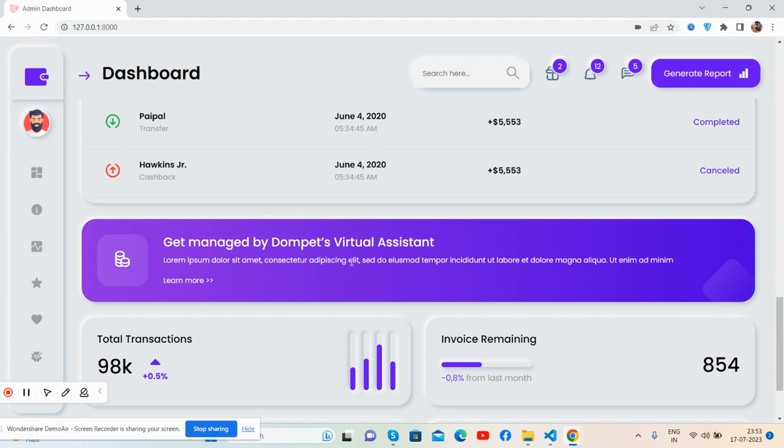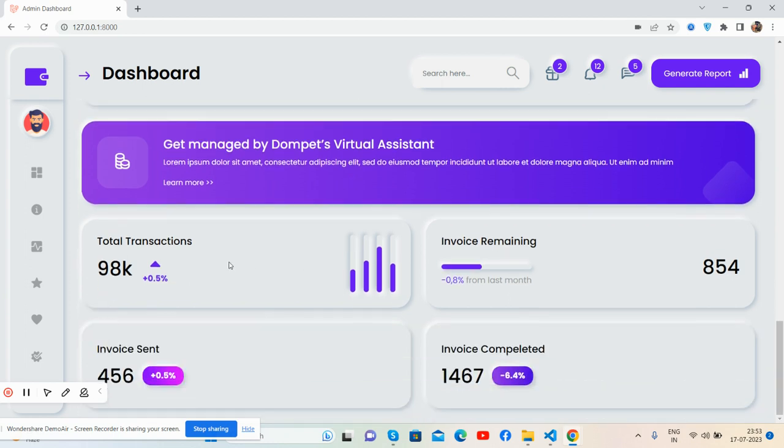And the notification section shows other stats for transactions: invoice remaining, invoice sent, and invoice completed.